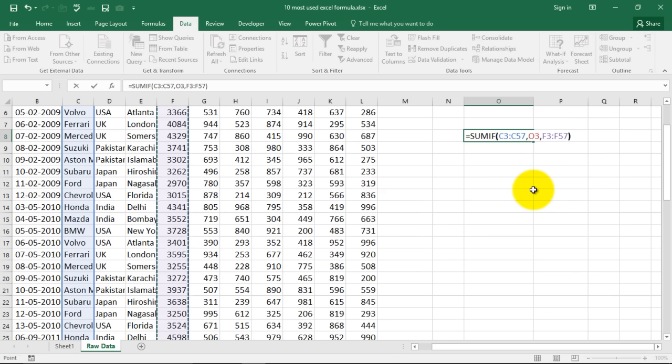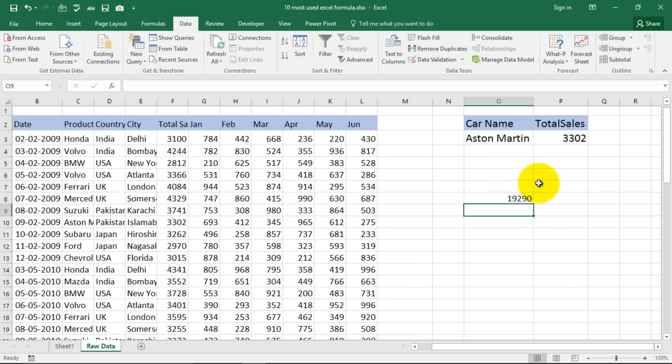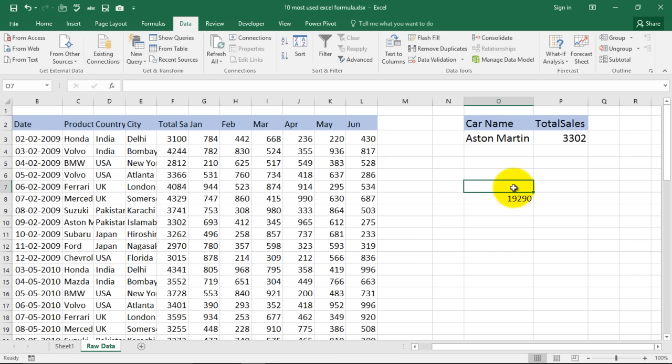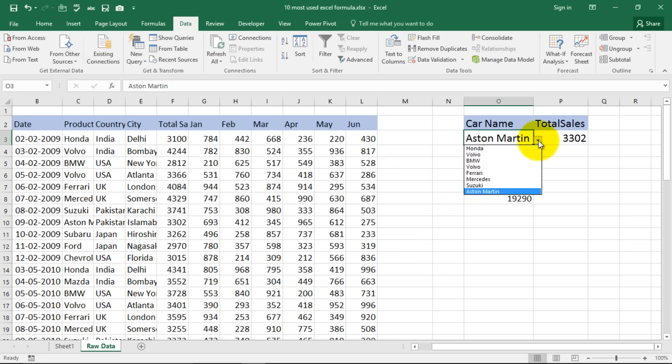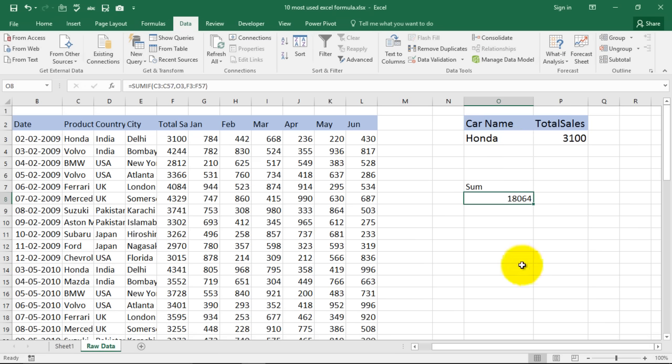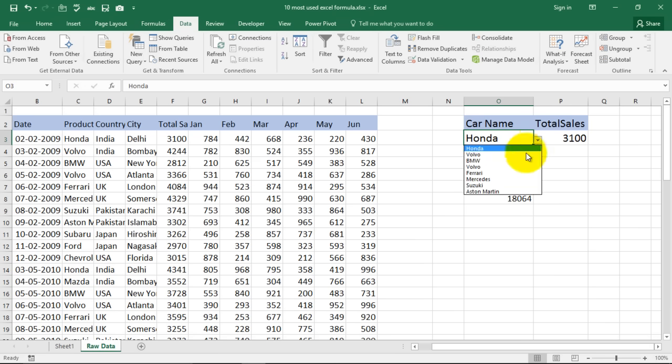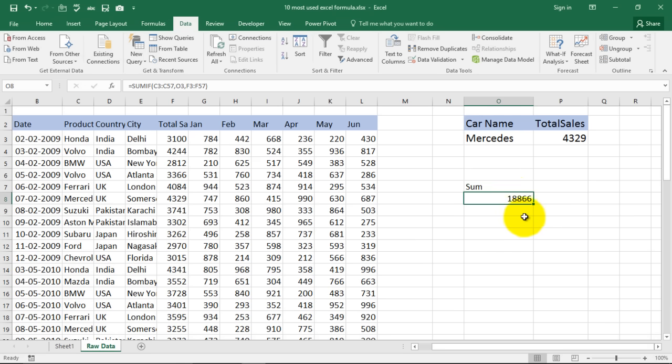I selected it and now I'll close my bracket, press enter and for Aston Martin the result is the total sum is 19290. If I choose say Honda it will change to 180640. If I choose Mercedes it changes again. So this is sumif formula.